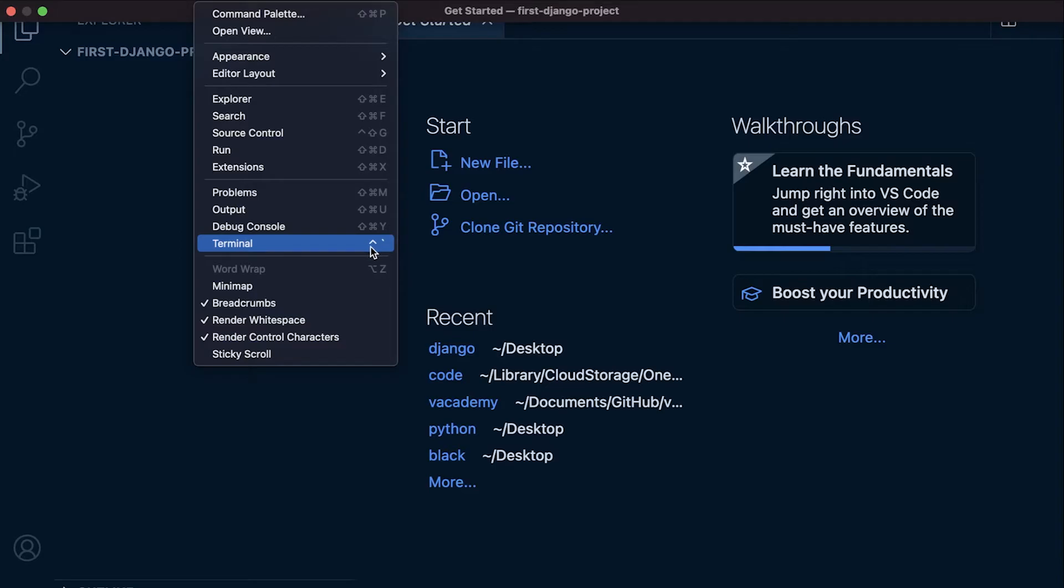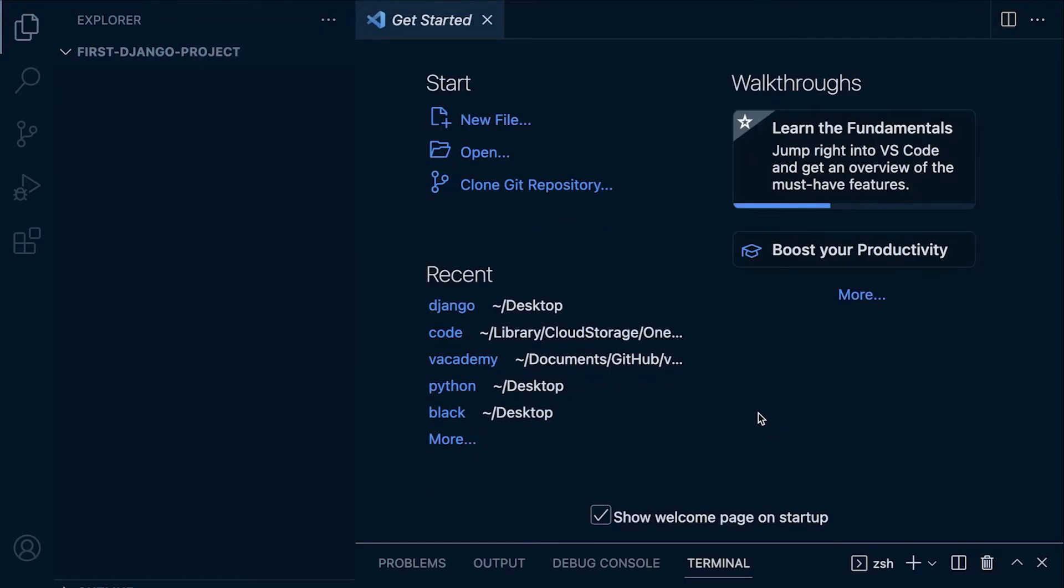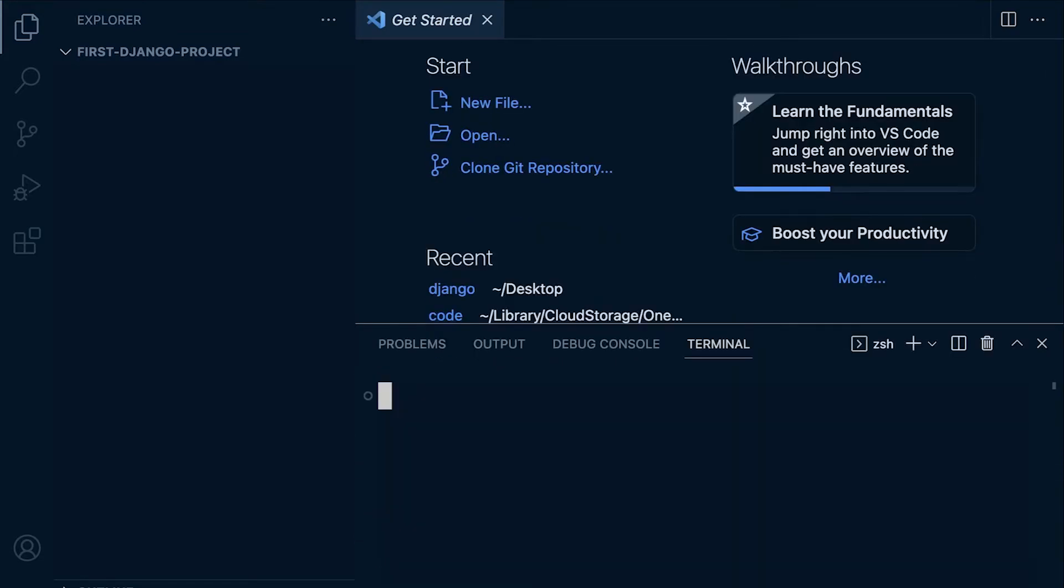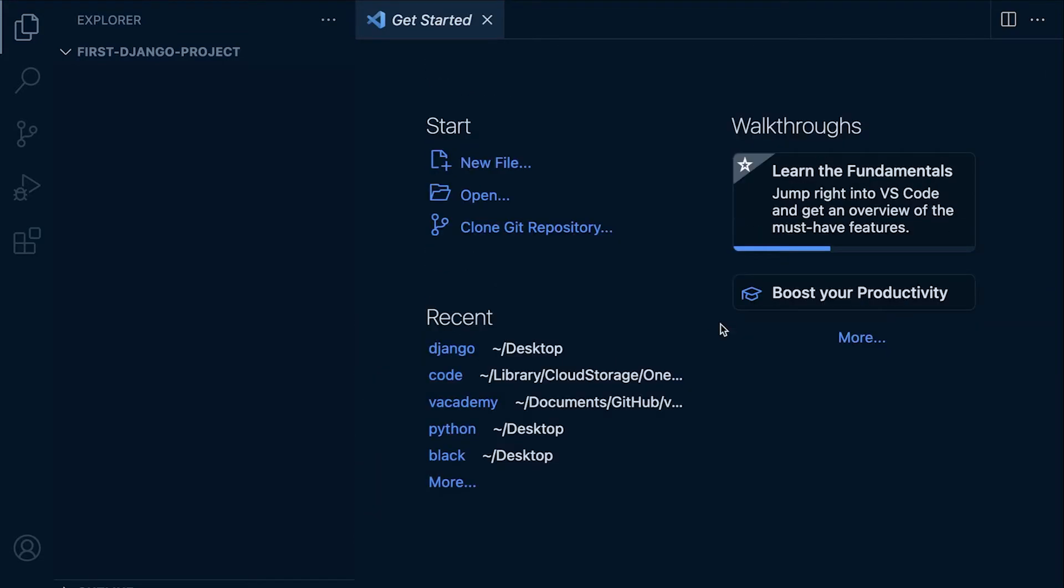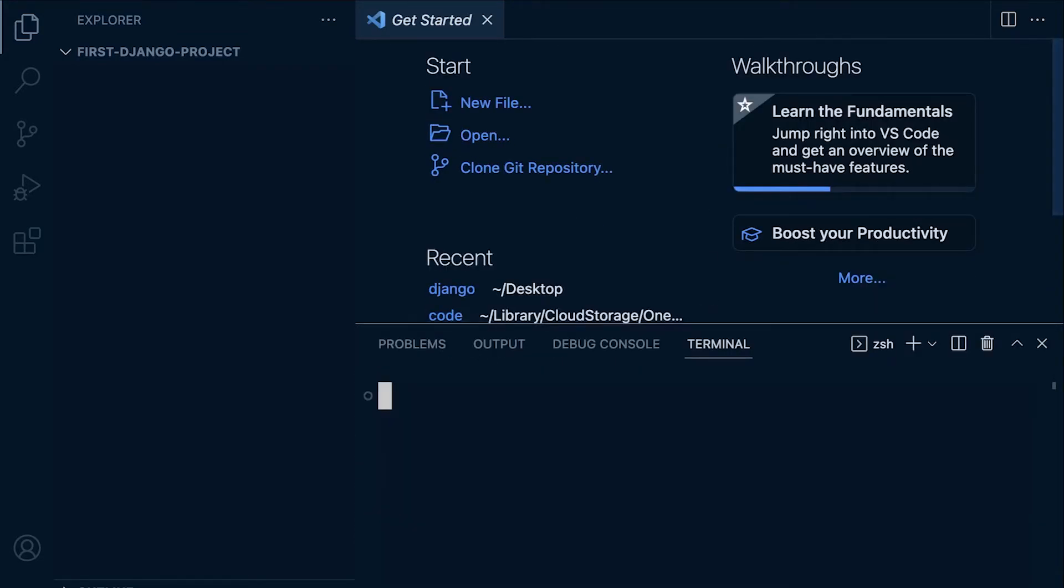Depending on what operating system you're using will depend on the shortcut, but it's well worth remembering that, maybe taking a note so that you can quickly access the terminal. I'm going to use this shortcut to open and close quickly the terminal window.